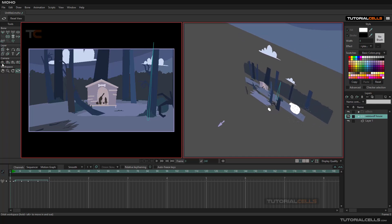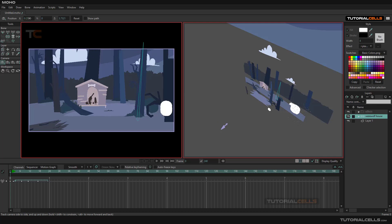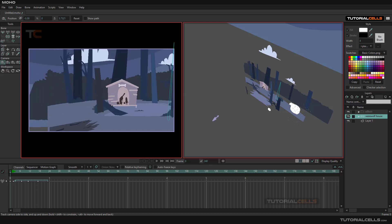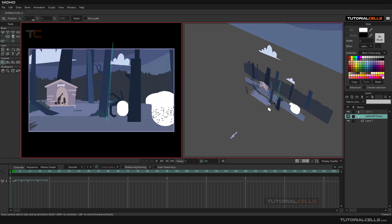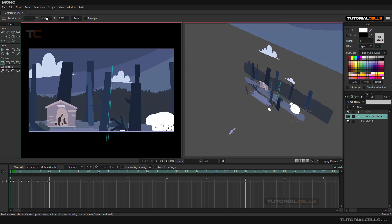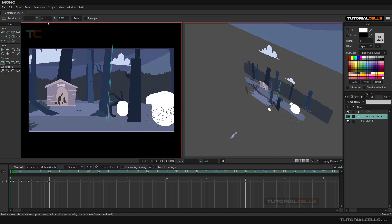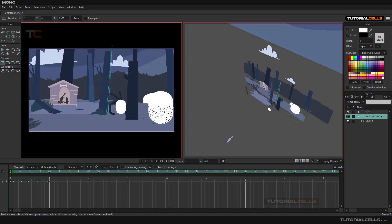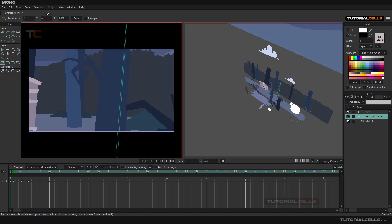The first tool in this view is the Track Camera. With Track Camera, you can change the position of the camera in X, Y, and Z. For example, in X you can move the camera left and right, in Y it goes up and down, and in Z — the most important direction — you can go inside your scene.